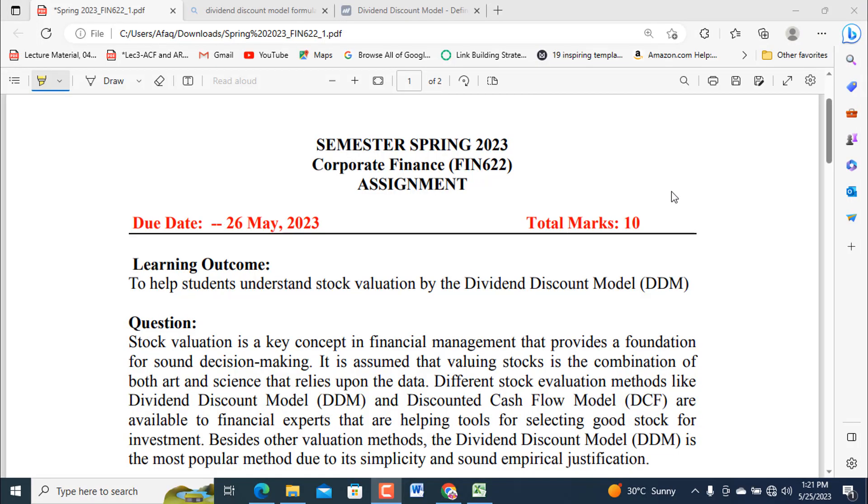Bismillahirrahmanirrahim, Assalamu Alaikum dear students and viewers. Welcome to my YouTube channel DV Learner Points. In this video we are going to cover the solution of an assignment which is related to Corporate Finance Spring 622, and further it is a part of semester Spring 2023 which is held under the examination system of Graduate University. It has total marks 10.